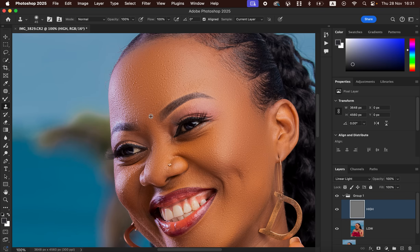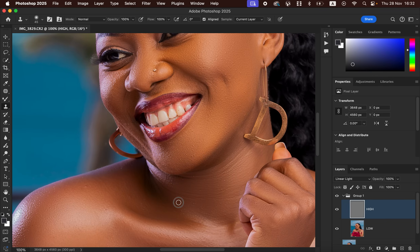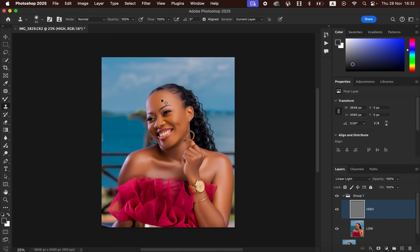To remove pimples or blemishes, zoom in and reduce the brush size using the bracket keys. Hold down Alt (or Option on Mac) and left-click on a clean area near the blemish to sample it. Release the key, then left-click over the blemish to replace it with the clean skin you copied. Repeat this process — sample a clean area near each pimple, then click to replace it.